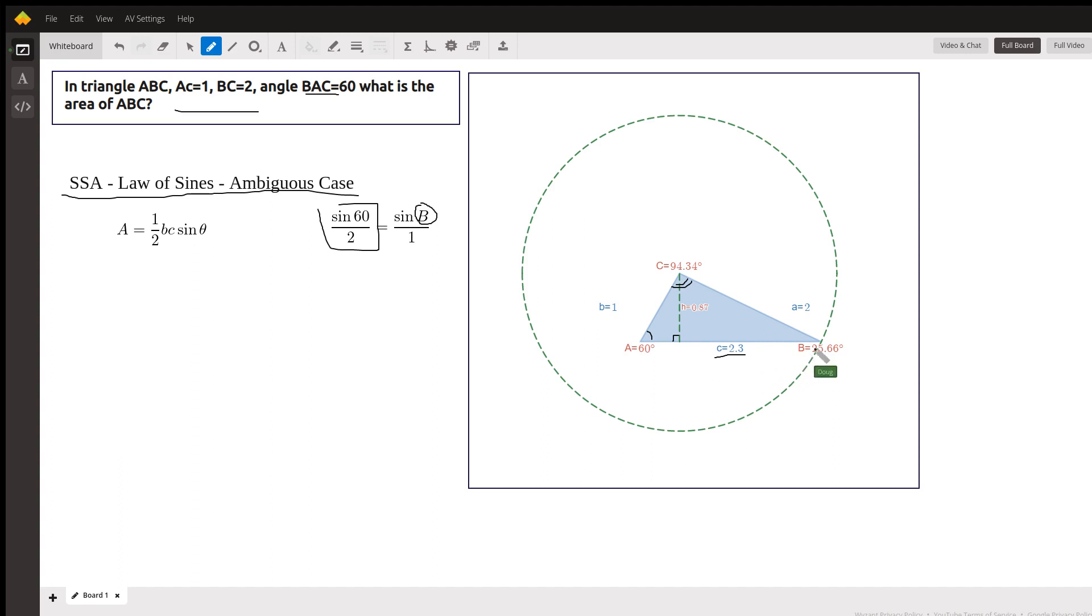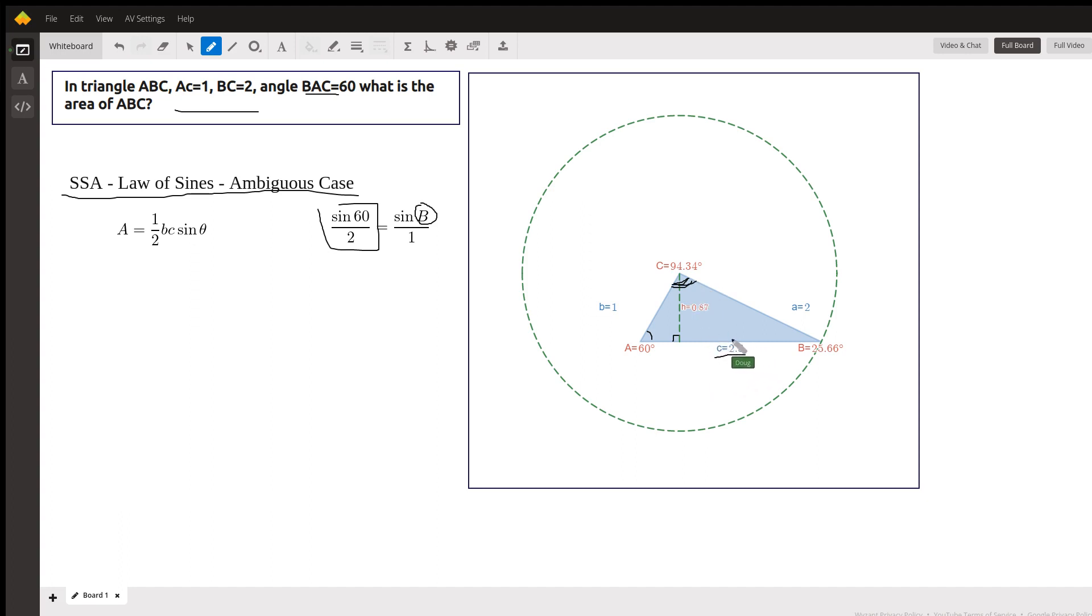Then you can add the A and the B together, subtract from 180, you have angle C. Once you've got angle C, you can use the law of sines to find the side opposite angle C, 2.3.